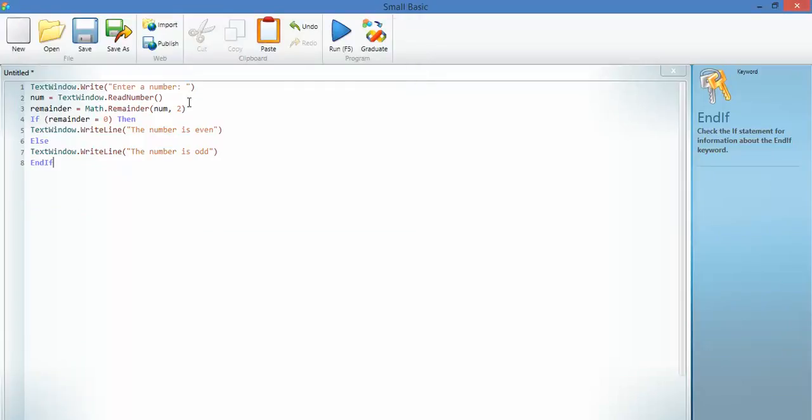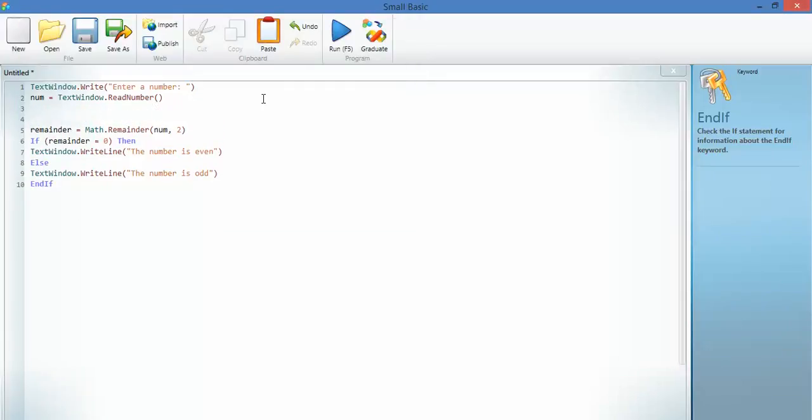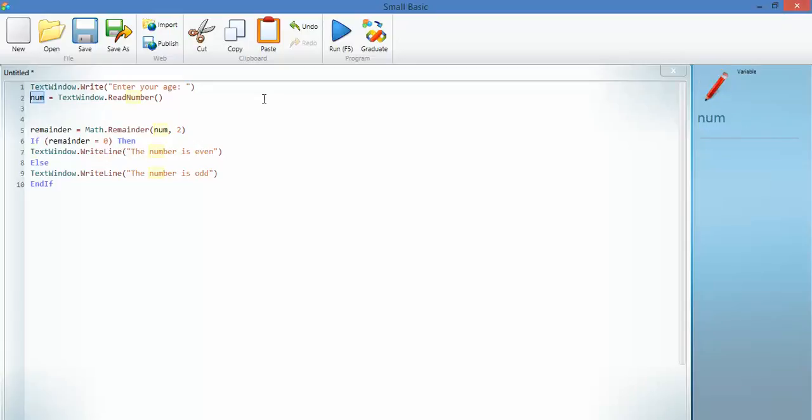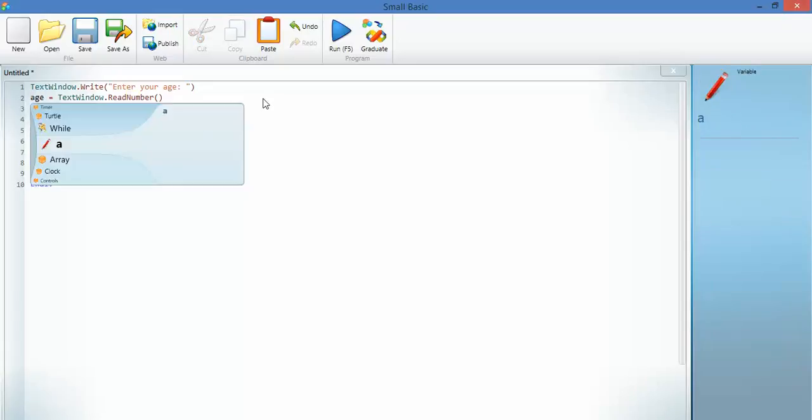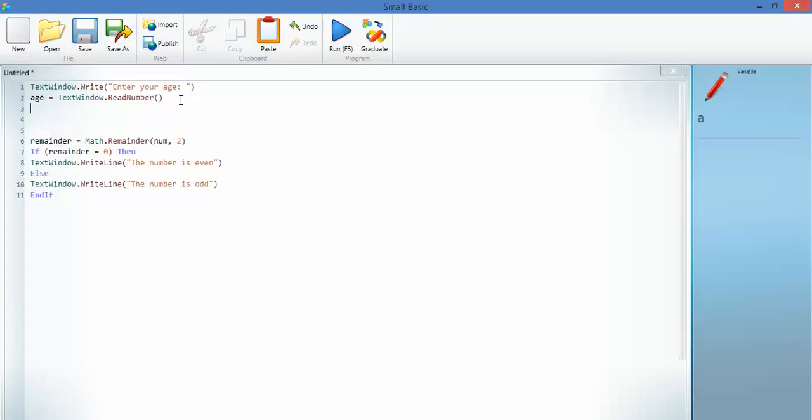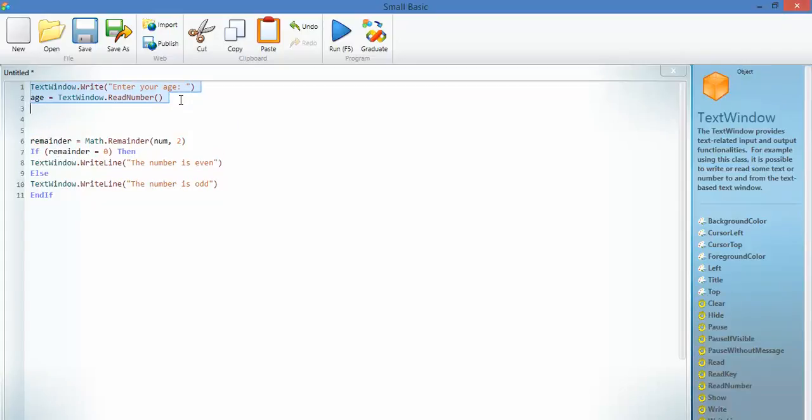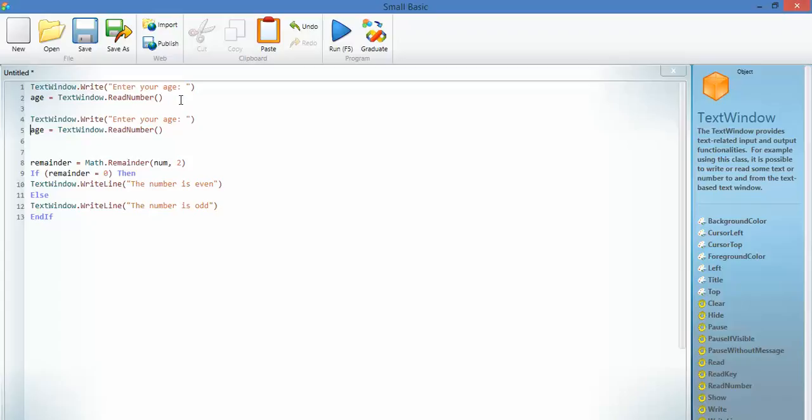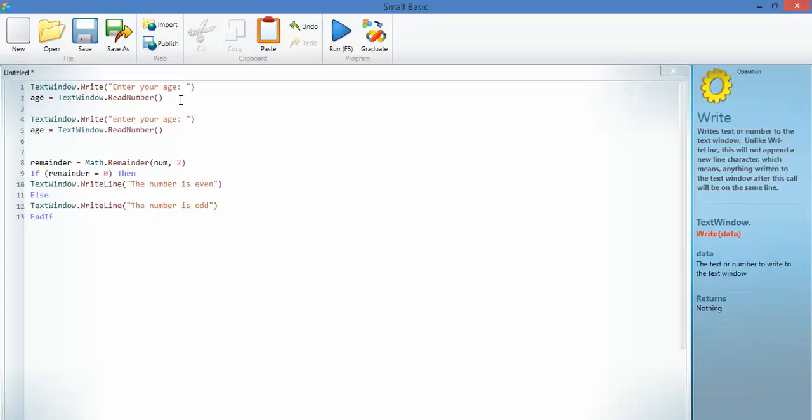Here's the first thing I'm going to do. Enter a number. First thing I'm going to do is change that to say, enter your age. And instead of calling that number, I'm going to call that age. Next thing I'm going to do is I'm going to actually have a copy of that, which I'm going to put down here. Enter your age. Enter your teacher's age. And we're going to call that teacher.